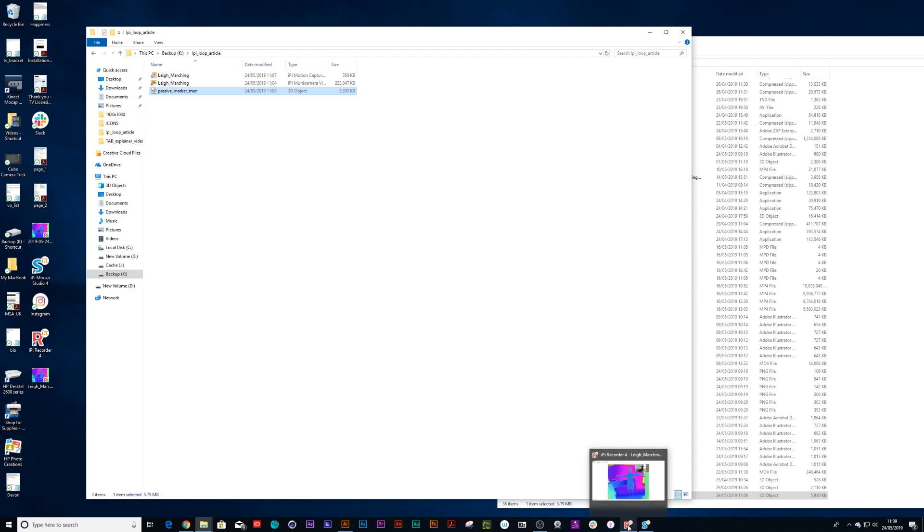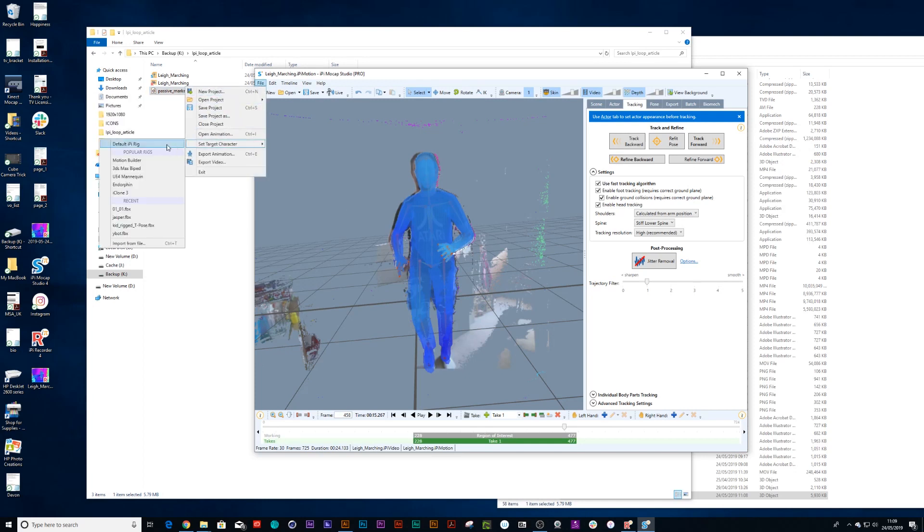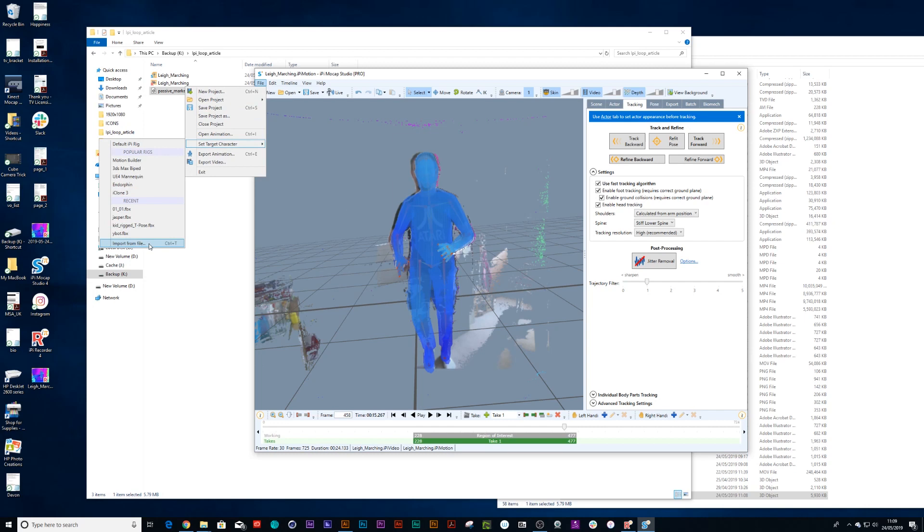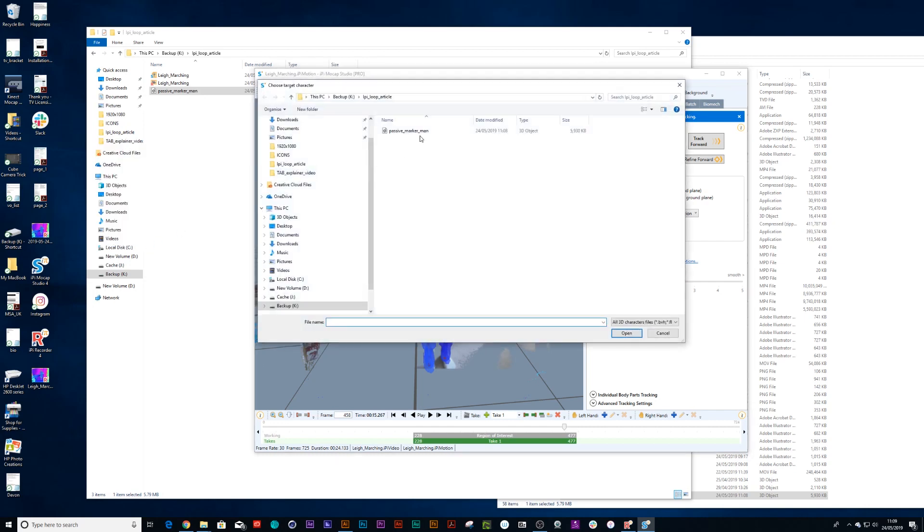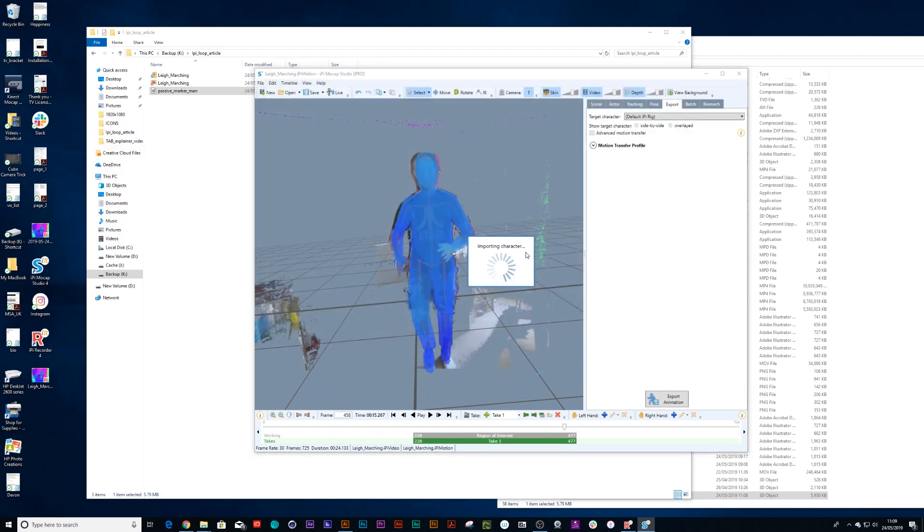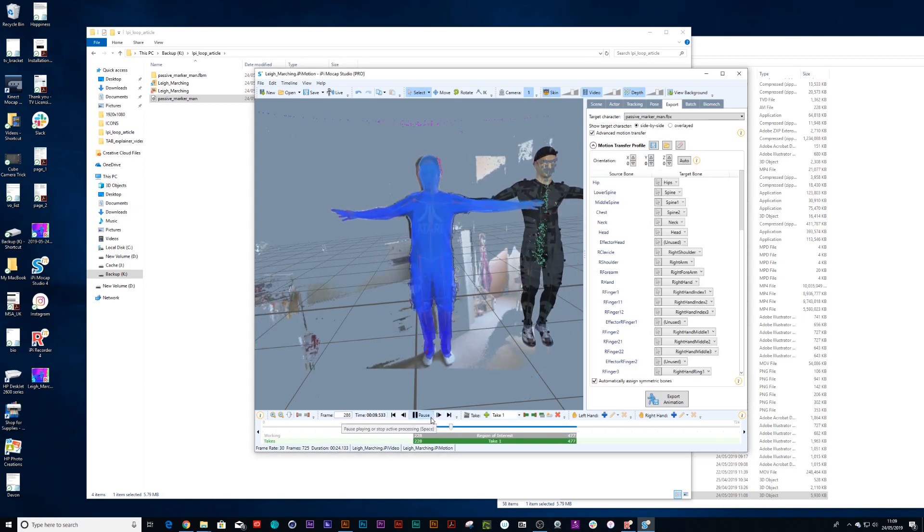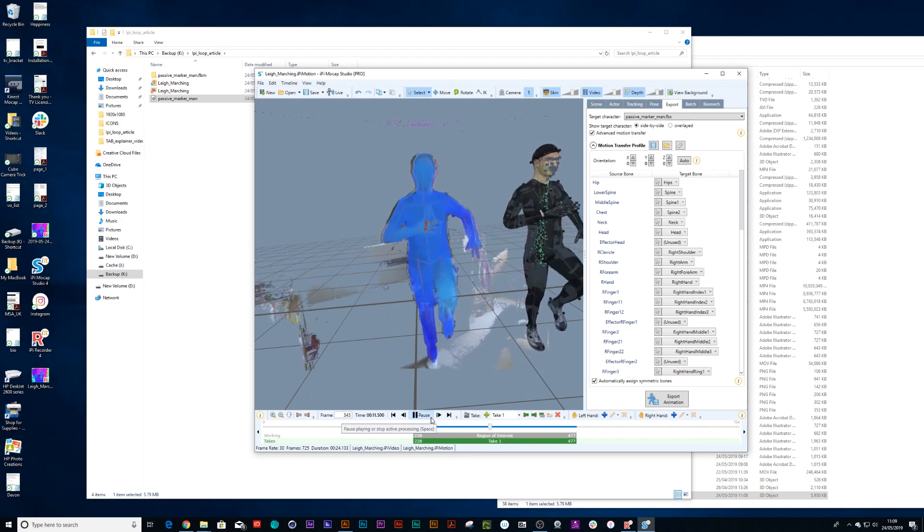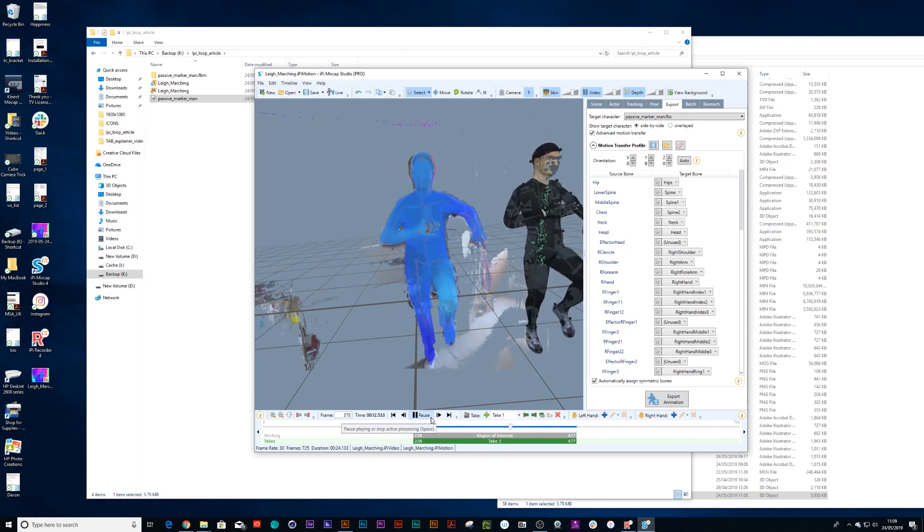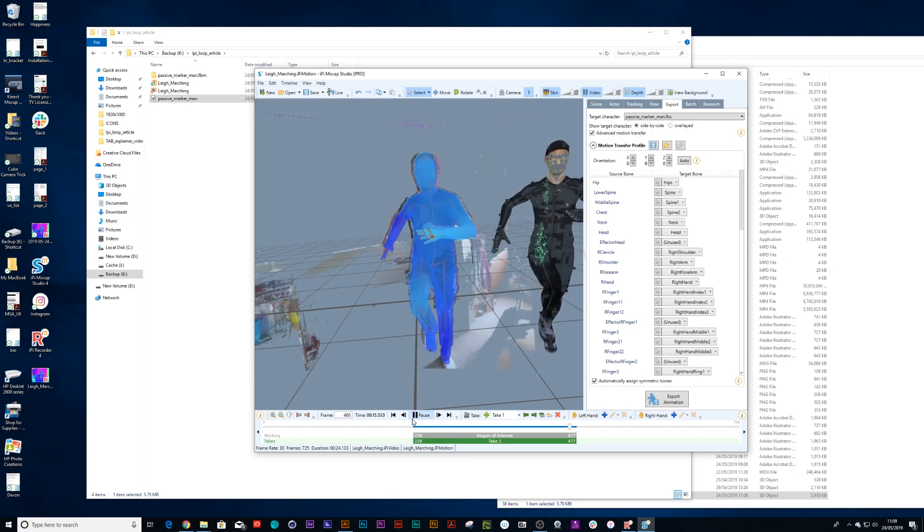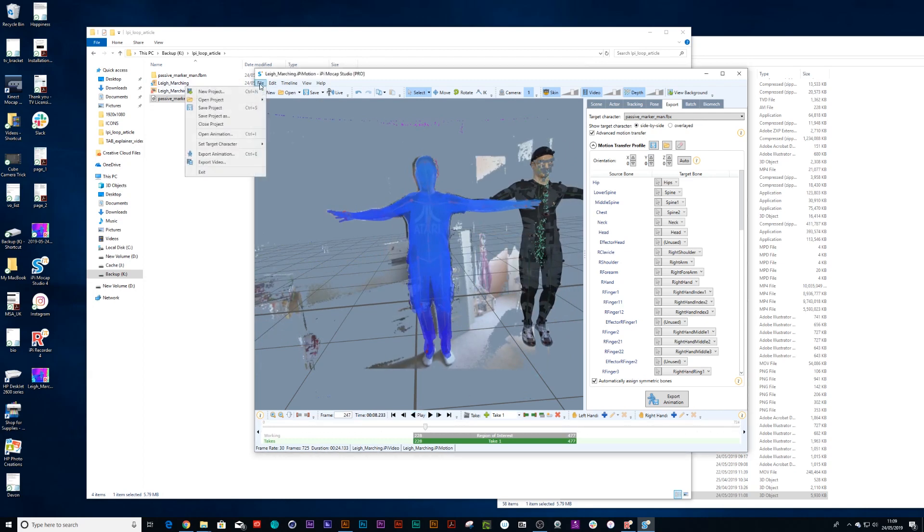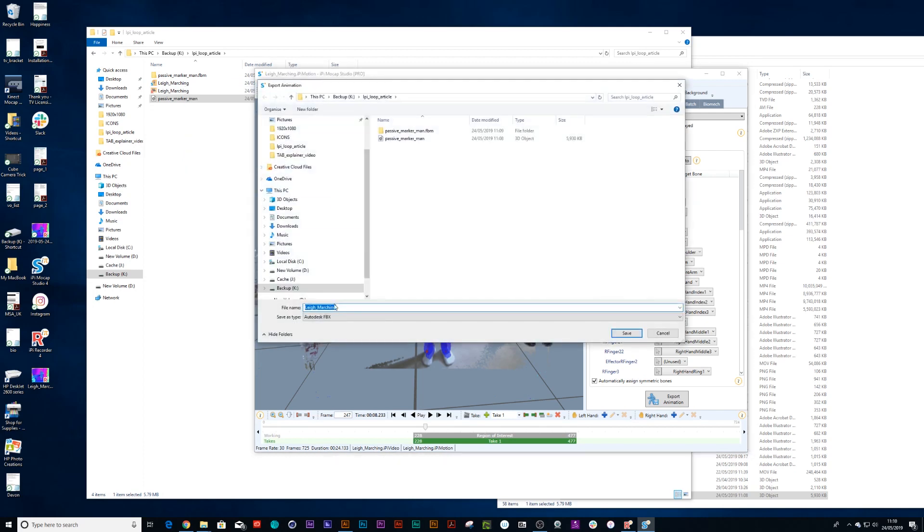And then we can open up our Mocap Studio again and go to File, Set Target, and Import File. And we can choose our ping pong man. So let's see what we've got here. There we go. Perfectly attached to the rig and working just fine. So now all I need to do is export animation. So File, Export Animation and save that FBX out.